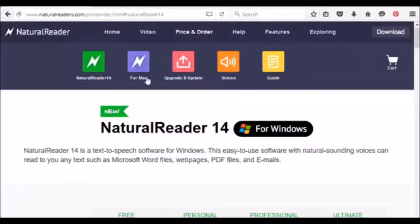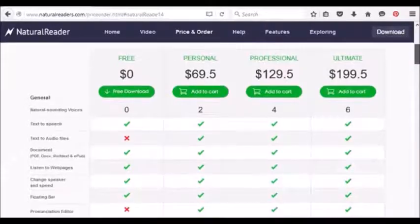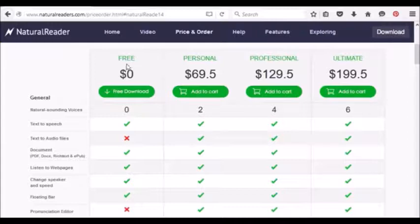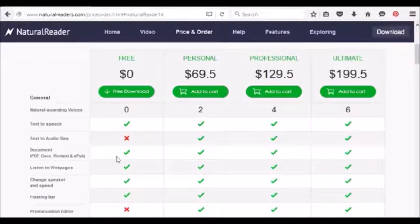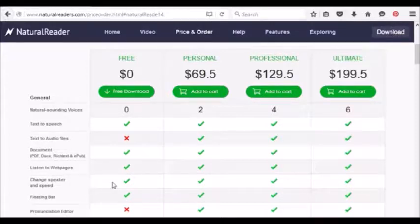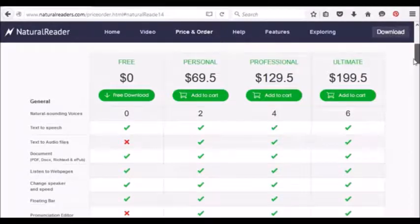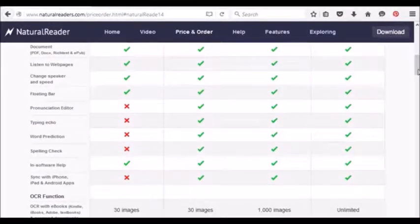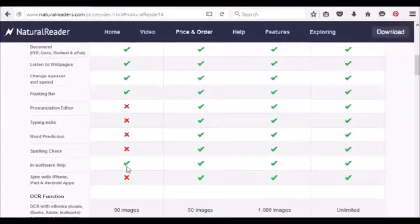When you go to naturalreaders.com, this is the first page that you're going to see. You can go ahead and look at the information for the free column and you'll notice here that there's a text to speech option as well as document, listening to web pages, change speaker and speed, a floating bar which is like a media player. So if you don't need the whole big screen for instance, you can get just the small floating player to have a play button and a pause button. And lastly, in software help.